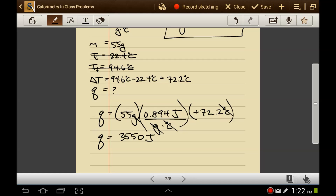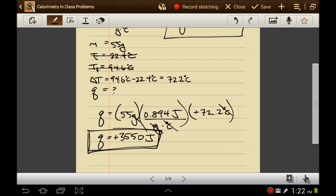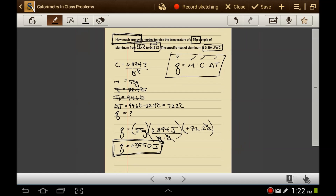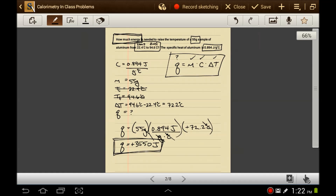The energy is positive, so we know that the aluminum is absorbing heat. How much heat? 3,550 joules. We feel good about this. Let's look at another problem.